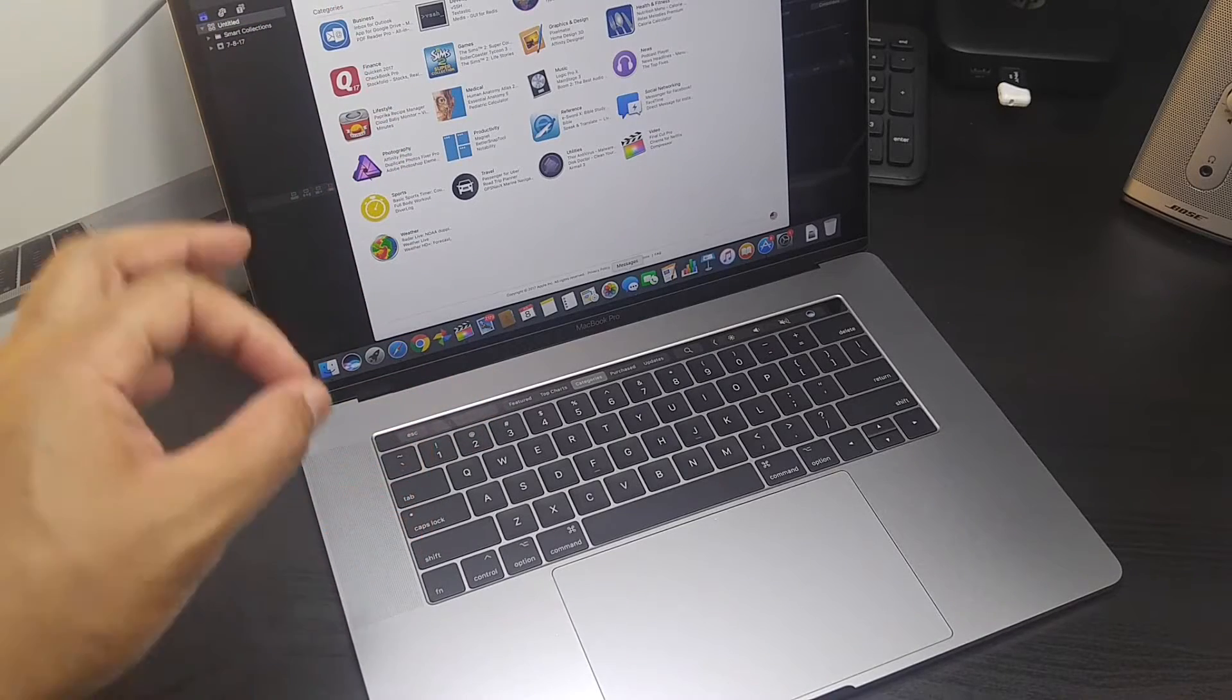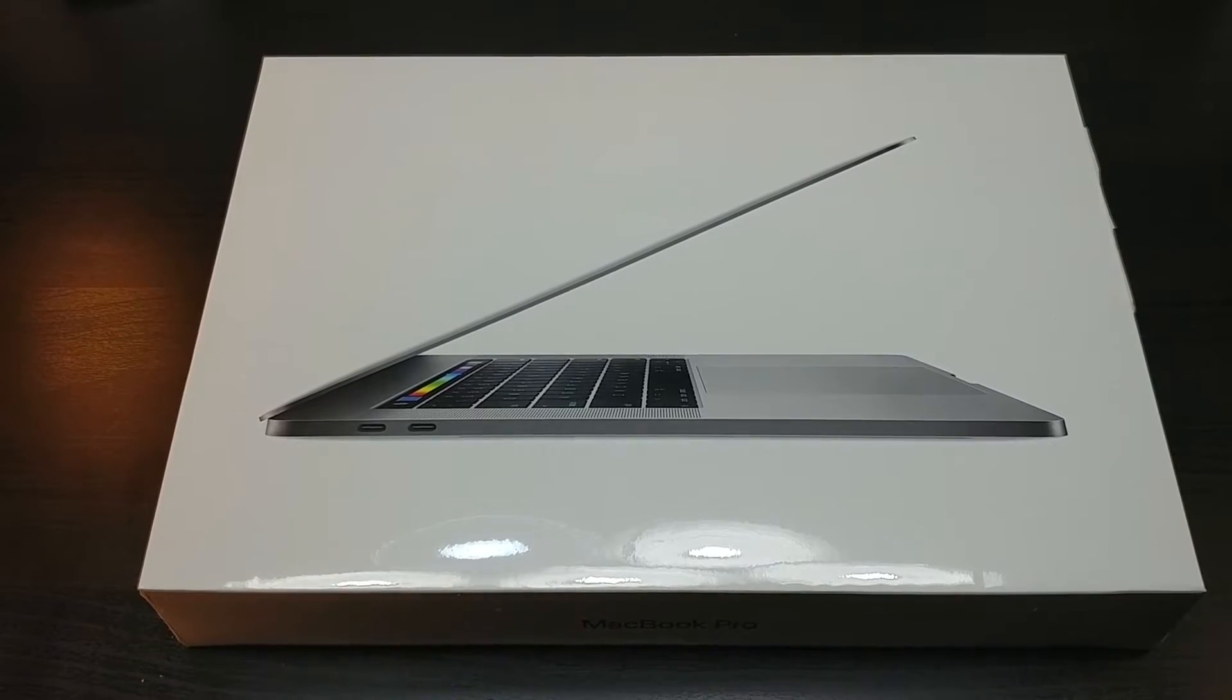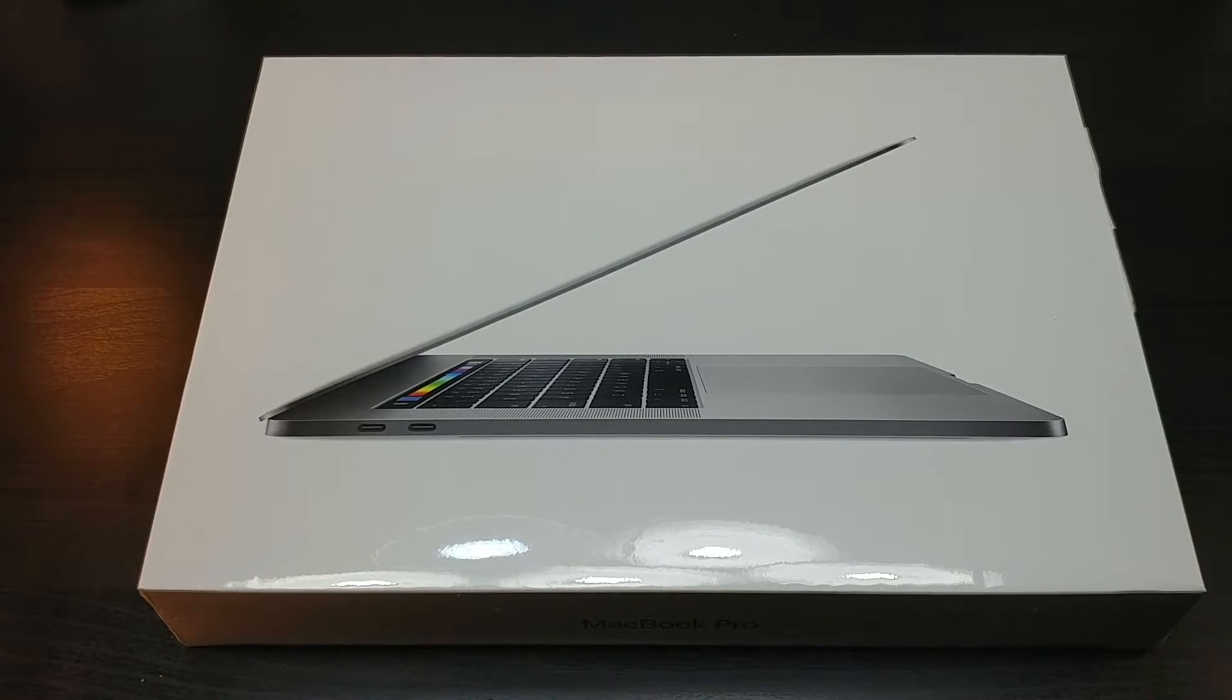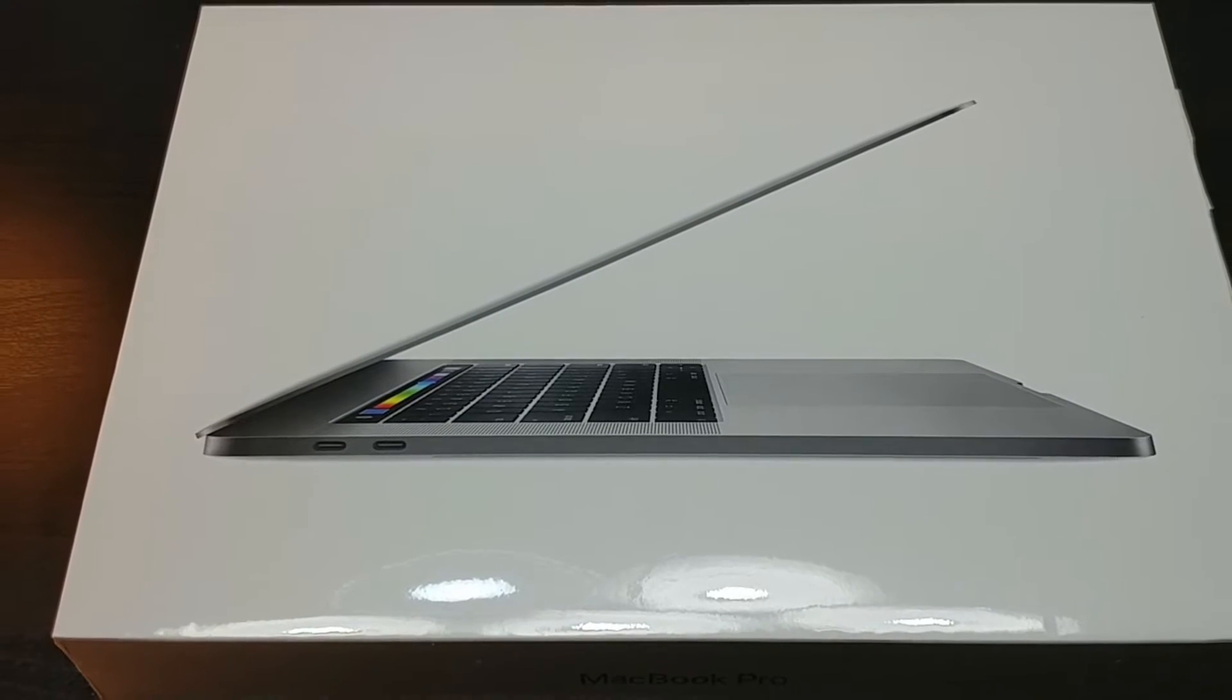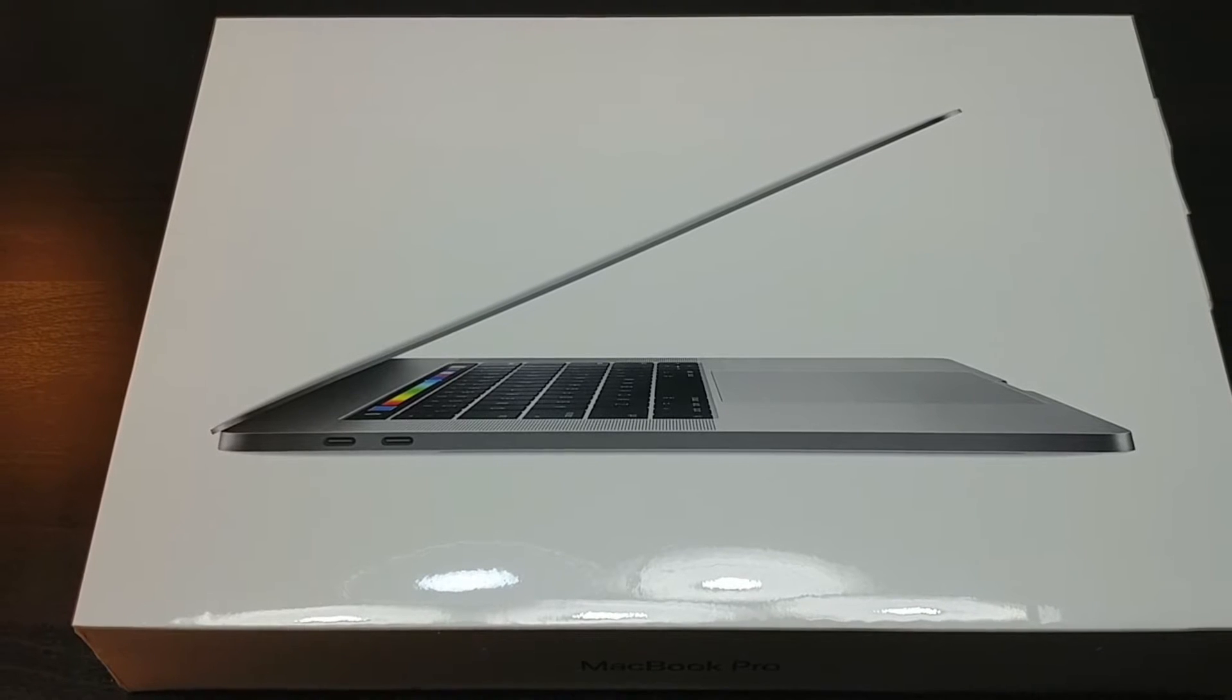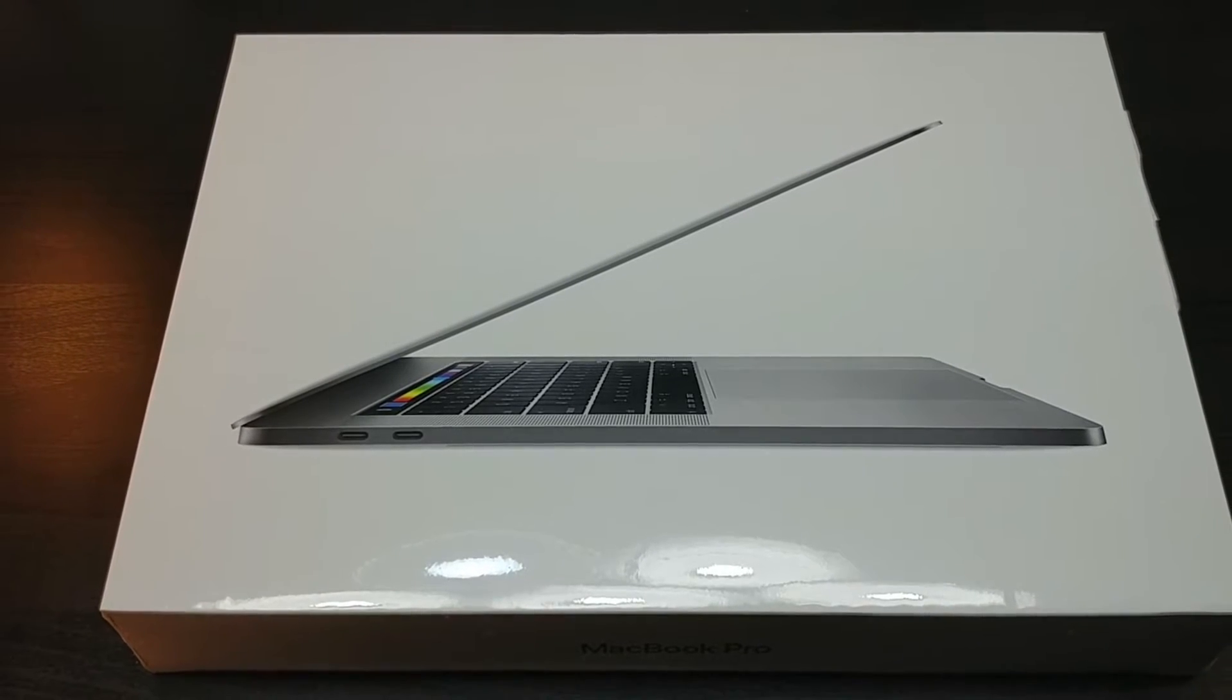$3,500 for this MacBook Pro. And we're back and this is the unboxing video of the 2017 MacBook Pro 15-inch. I've gone to the other side.